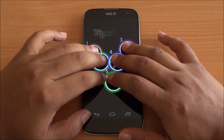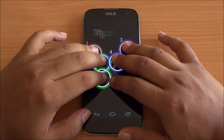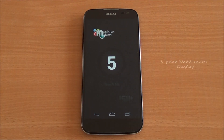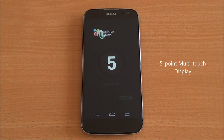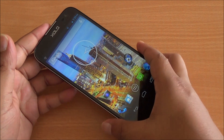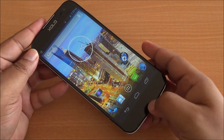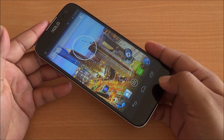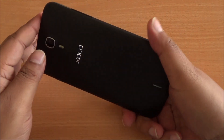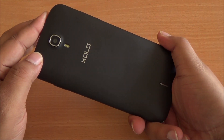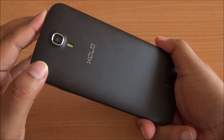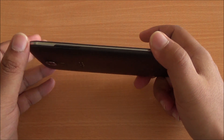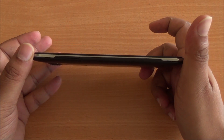Now we are running the multi-touch test. I have six fingers on the display, but as you can see only five are detected, so it's a five-point multi-touch display. Speaking about the display, it has excellent color reproduction and there are no issues with viewing angles — you can see for yourself.